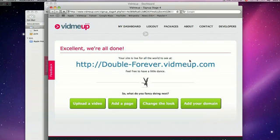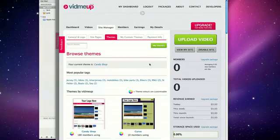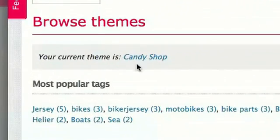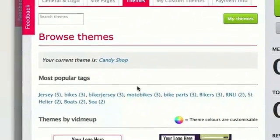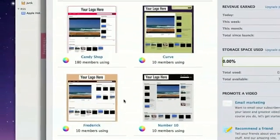Okay, before I start sharing it with people, I need to, let's change the look. And this brings us to the themes. As you can see, Candy Shop is the default theme, but there's lots of choices down here. You see, they're all different.